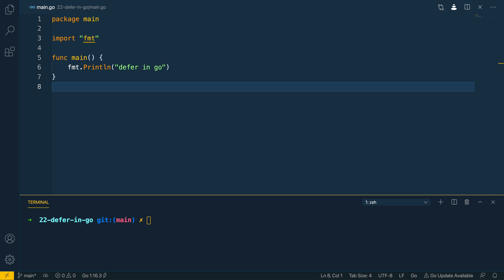Deferred functions are something that are used a lot within Go when it comes to doing things like setting up connections to databases or brokers. Typically we end up using a deferred function to ensure that connections are closed after we're done with them so we don't have stale connections hanging around. So let's dive into the code and see how we can define our own deferred functions in a small example.